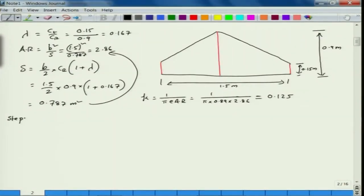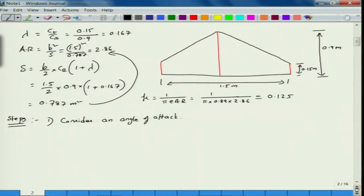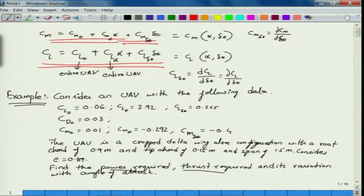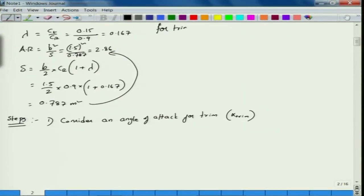Now we know everything required to find power required and thrust required. Let us follow the steps. The first step: consider an alpha for trim — that is, alpha trim. Using the moment and lift equations, we will be able to find out the corresponding delta E trim. For trim, we know that Cm must be 0, as discussed in our previous lecture — it is the equilibrium condition where the resultant moment is zero.